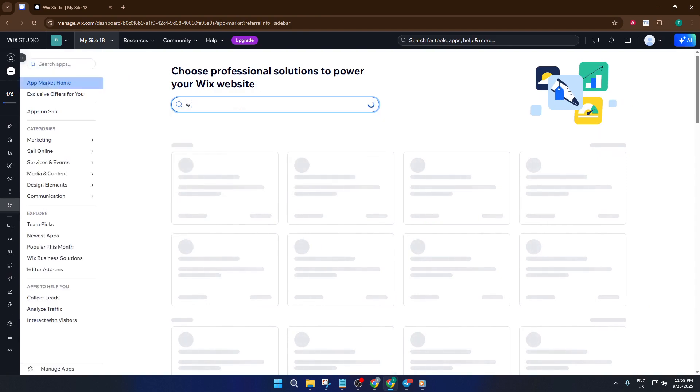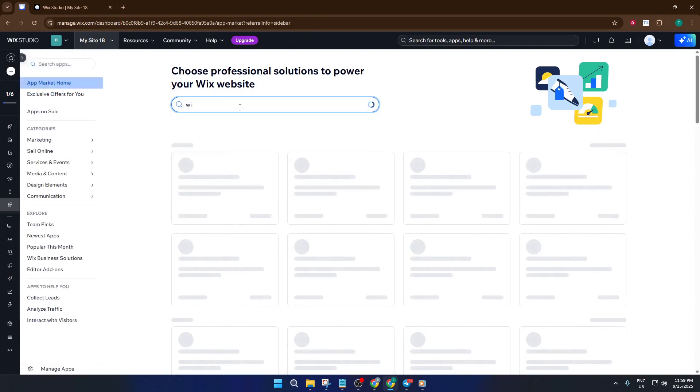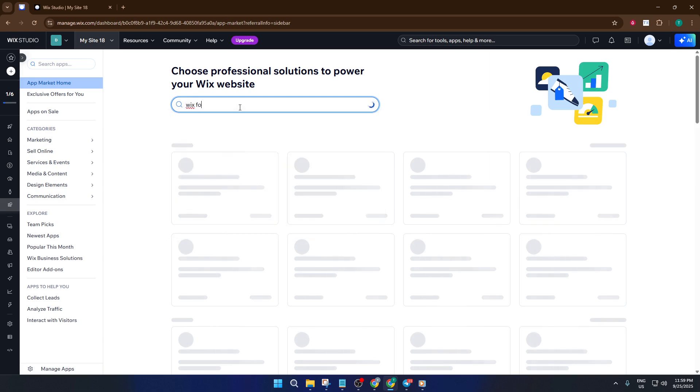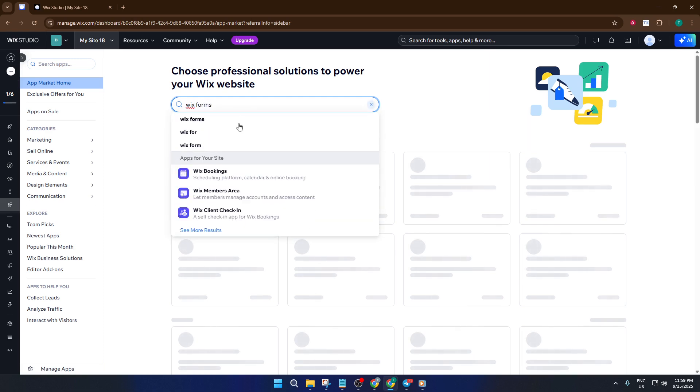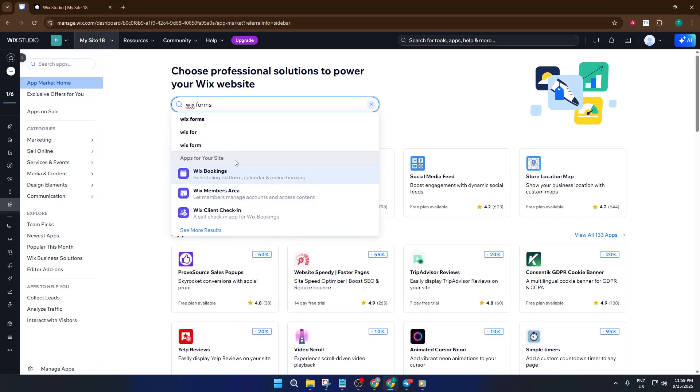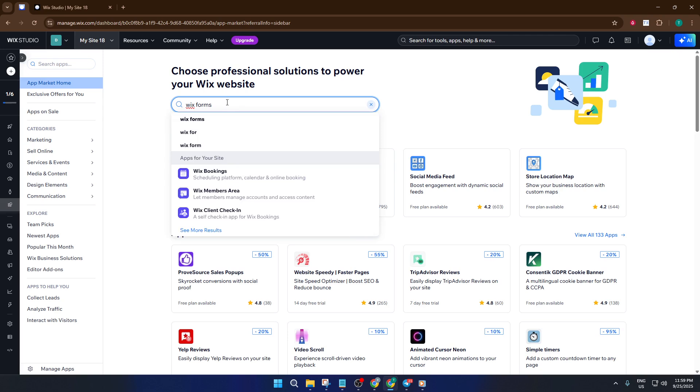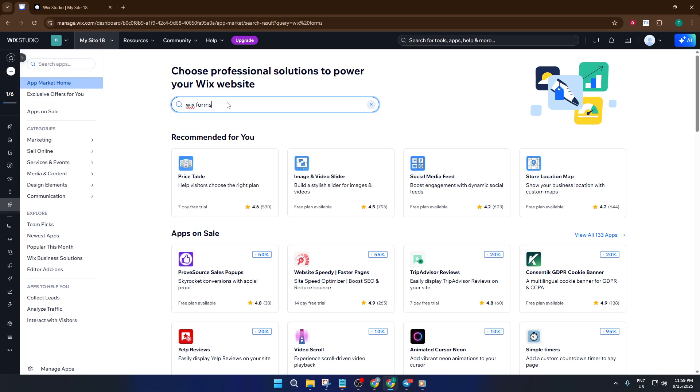If you've never used Wix forms before, you'll find it's a simple way to collect info like contact details, feedback, registrations, whatever you need. Adding it is as easy as a few clicks, but make sure to confirm that it's now showing up among your site's installed apps before moving on.